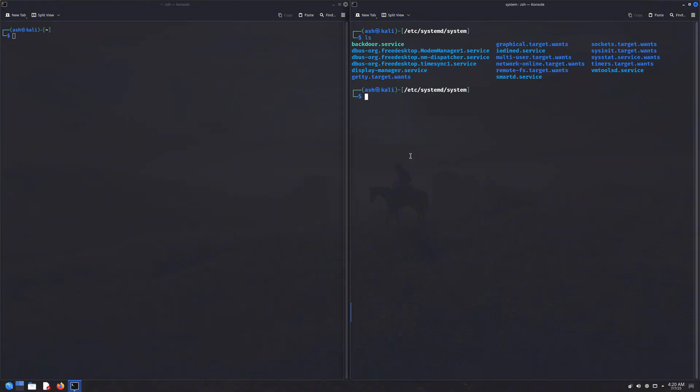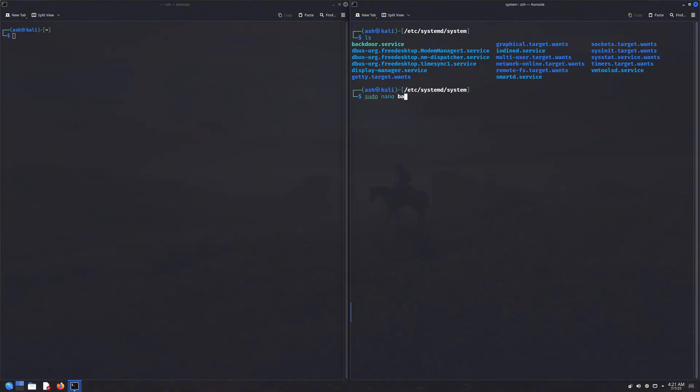The third method is creating a system service. If you don't know what that is, basically whenever you start or boot up your Linux system, some background services start automatically. Things like the Bluetooth service, network manager, and more. These are essential for the proper functioning of a Linux system.